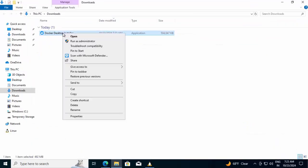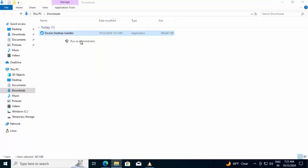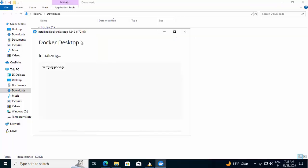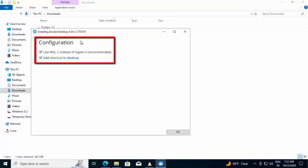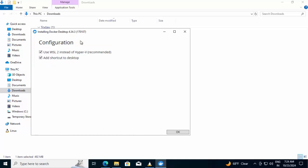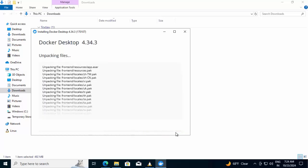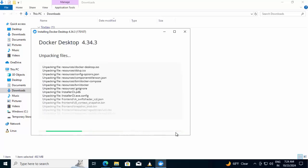Right click. Run as administrator. It is initializing. In configuration, it is showing use WSL2 instead of Hyper-V. That's what we are going to do. And add shortcut to desktop. Keeping both the options as is. Click on OK. It is unpacking the files. Once this is complete, I will resume the recording.